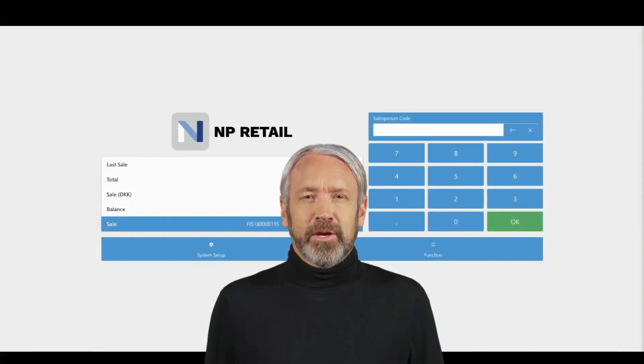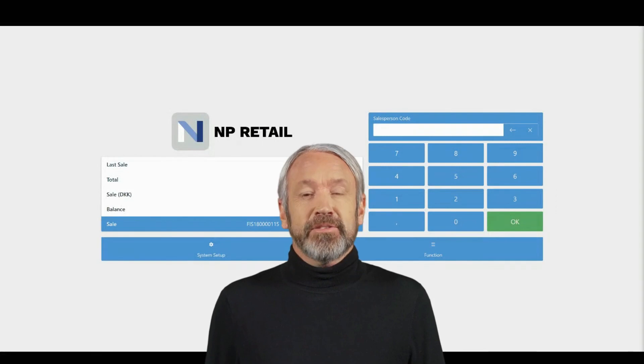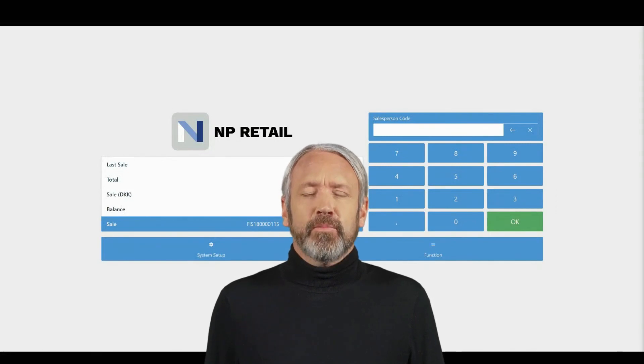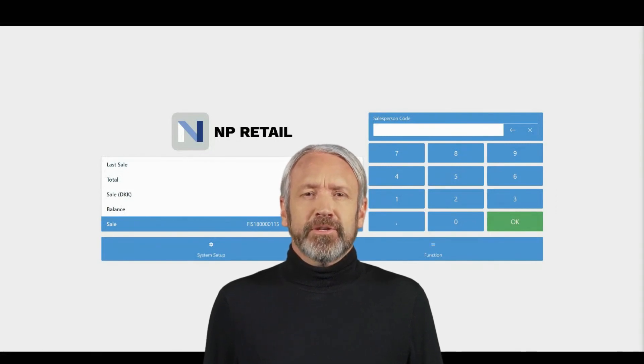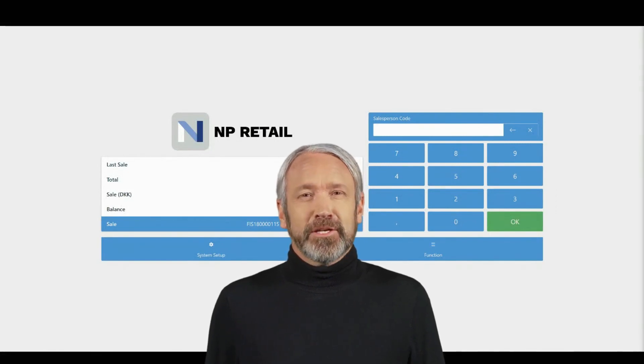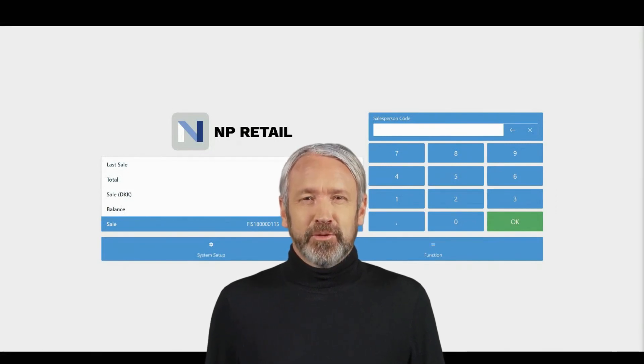Hi, I am Mark. In this video, I will present the new feature for NP Retail, Job Queue Refresh.